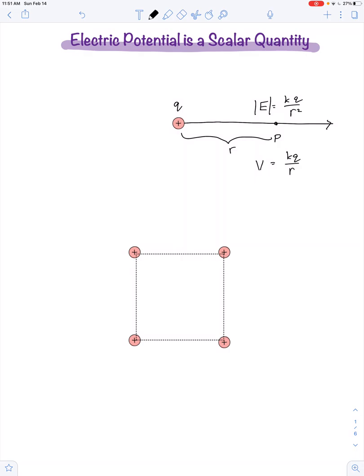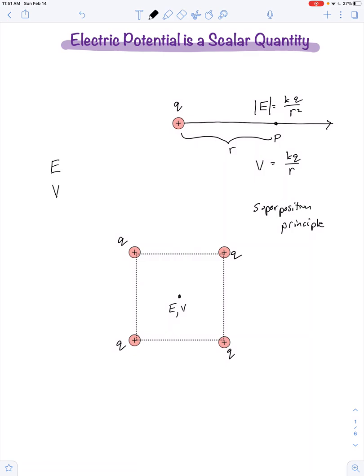But what if we have several different points? Then we use the superposition principle. Let's assume all four of the charges have the same magnitude q, and we're interested in both the electric field and the electric potential at the center of this square arrangement of charges. One of the key differences between electric field and electric potential is worth pointing out here.